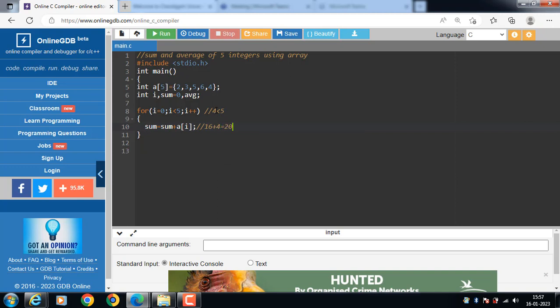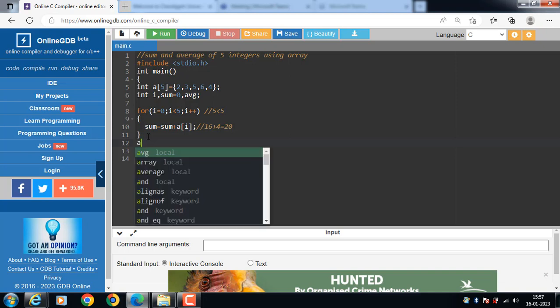I plus plus, i become 5, 5 is less than 5, condition become false. Then control transfer to the out of loop.